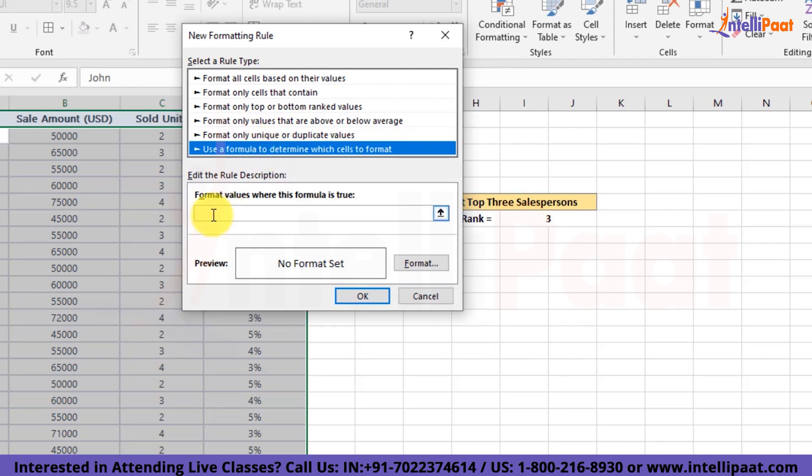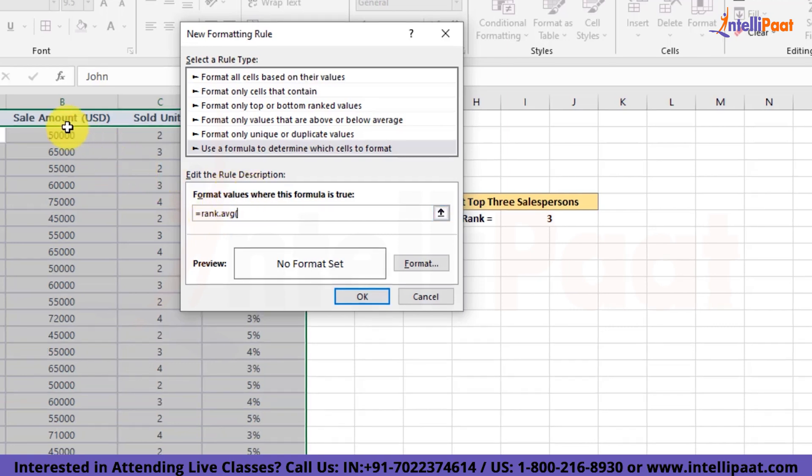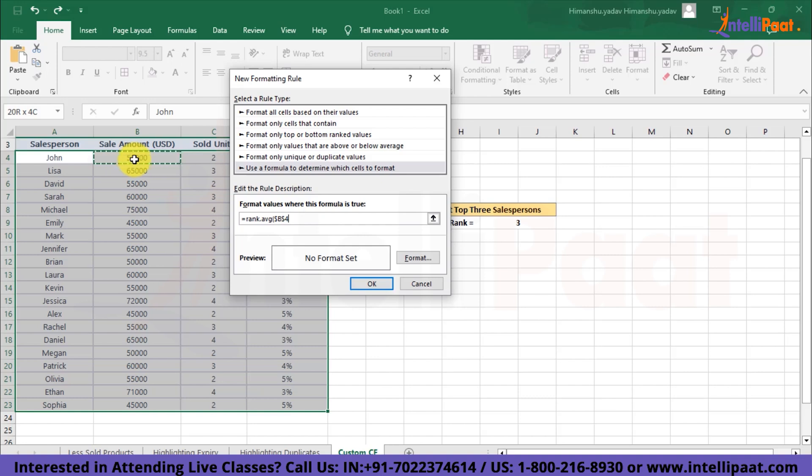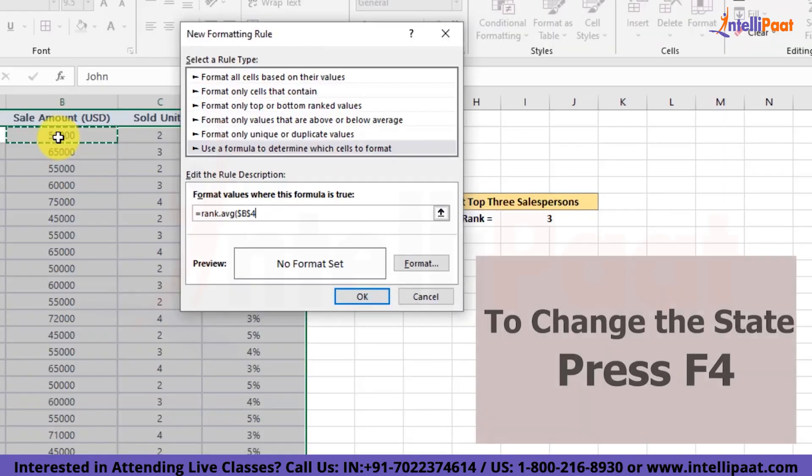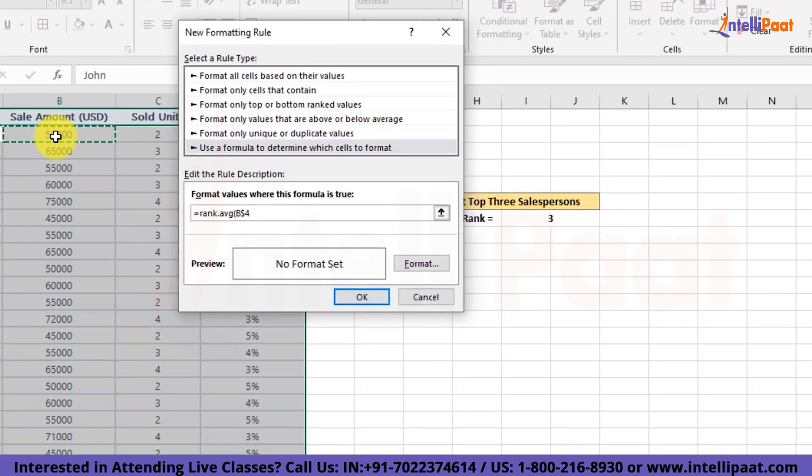Now here we'll start adding our formula. So equal to RANK.AVG. First, we'll select this particular record, but we'll have to change the reference style. Here we just want $B4. If we put $B$4, then that becomes the absolute reference, but we actually don't want that. We want to pass the whole column. So we'll press F4 till the time we get $B4. And here we have got $B4.